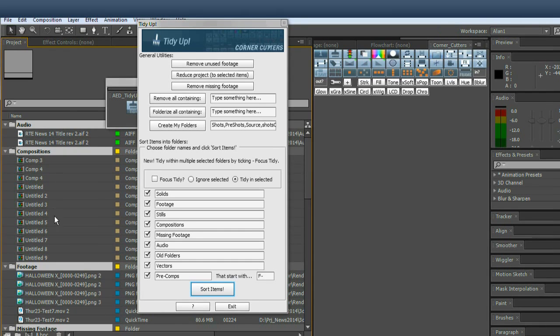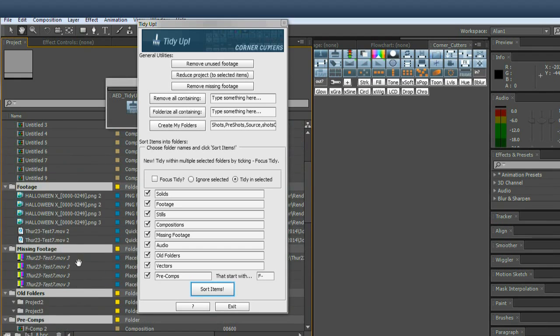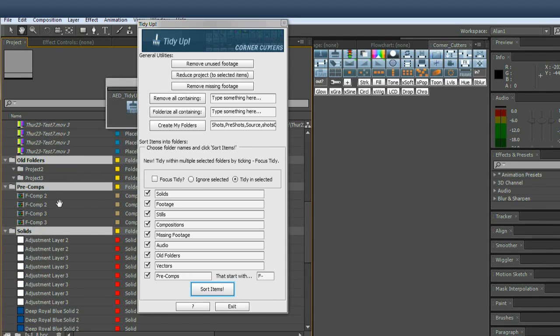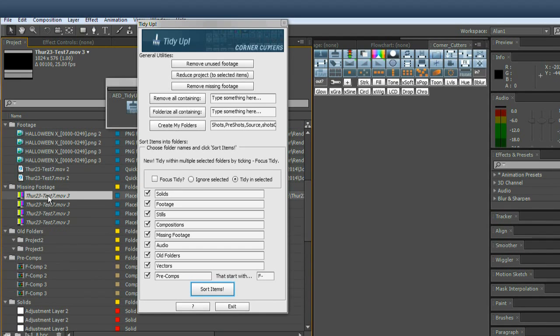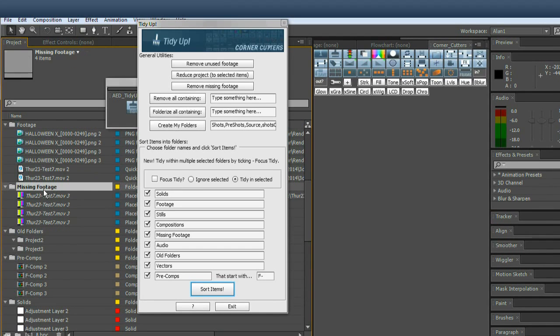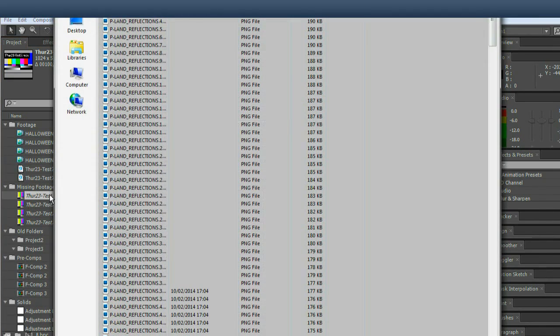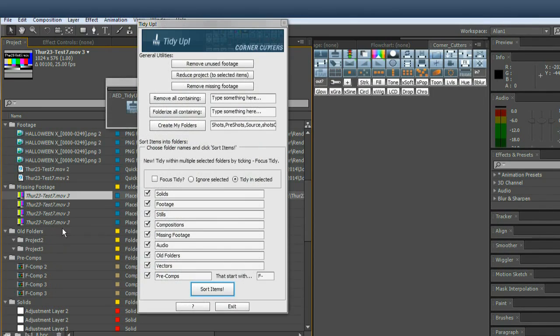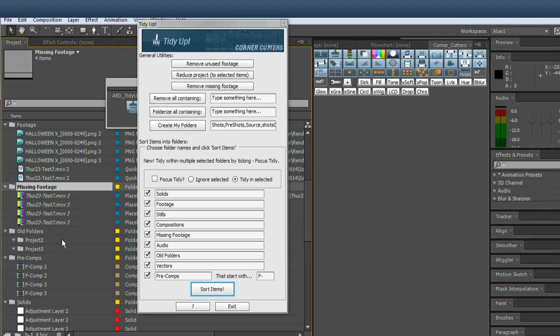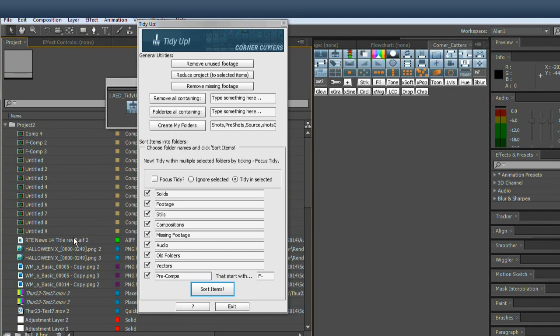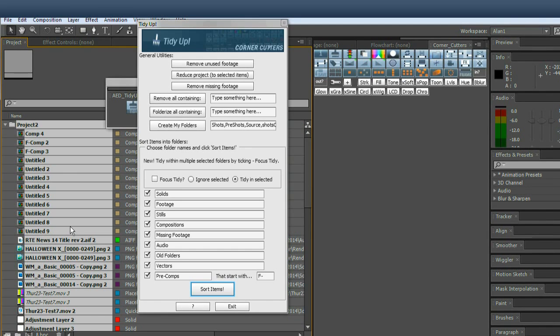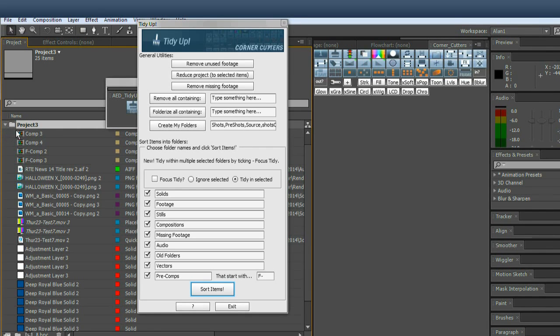So you can see everything there. One useful aspect of it is it isolates your missing footage. So if you just wanted to sort out your missing stuff, you could click the button and now you can double click on these guys and replace the footage. I'm just going to undo that. Control Z on a PC, I think it's Apple undo on a Mac.